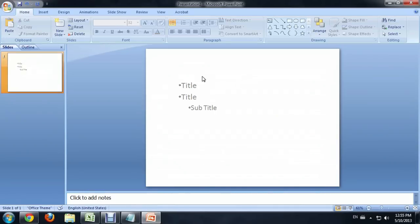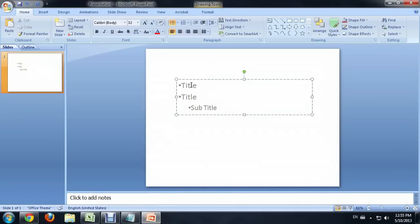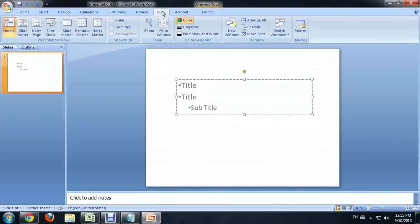So here I am inside of PowerPoint. I've got this little bullet list going. And what we need to do first is come up to the View tab of the ribbon and click Ruler.